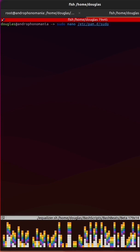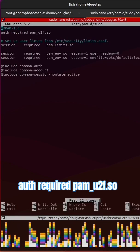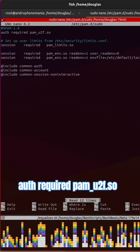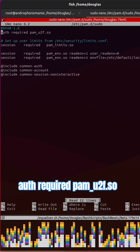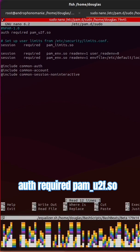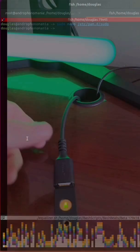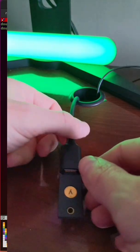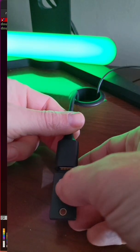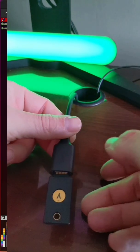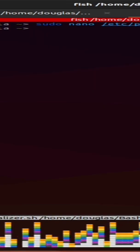Inside the sudo file, add the following line at the top: auth required pam_u2f.so. Whenever you run the sudo command, your system will prompt you to touch your YubiKey to authenticate.